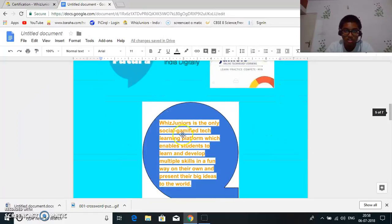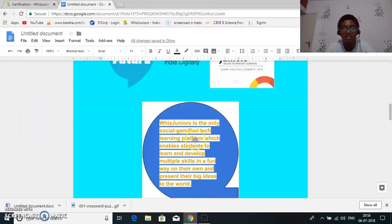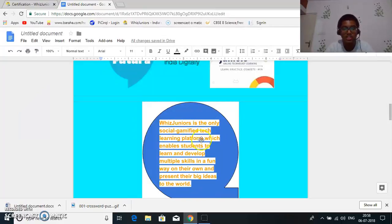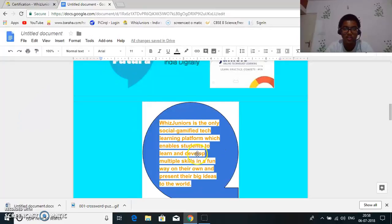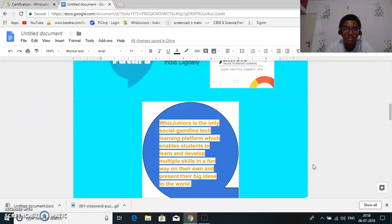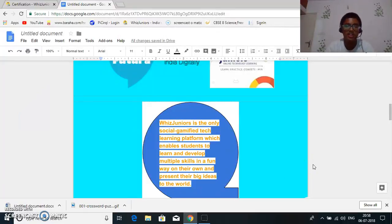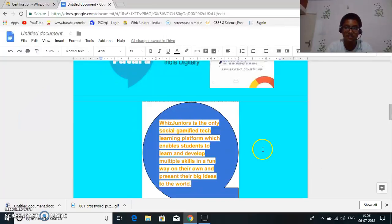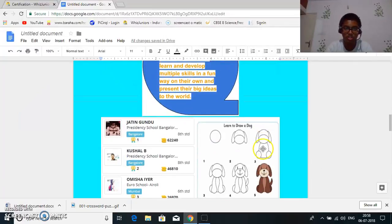The writer of this newspaper is Jatin and so this is clone futura the symbol and this is Whiz Juniors. So Whiz Juniors is the only social gamified tech learning platform which enables students to learn and develop multiple skills in a fun way to choose their own and present their big ideas to the world.